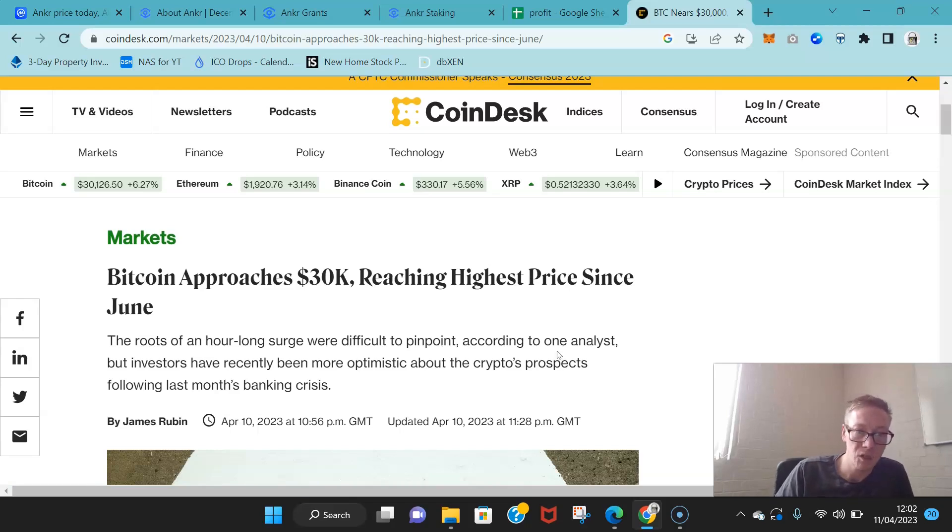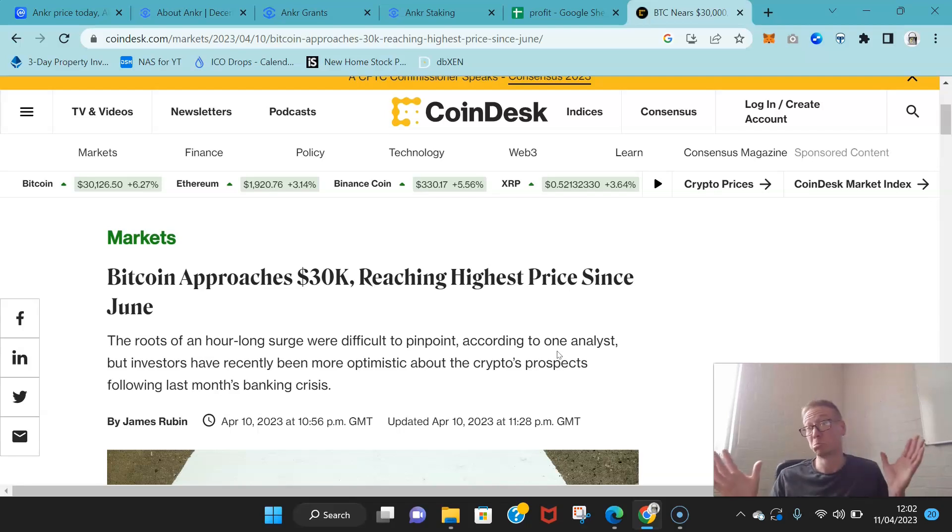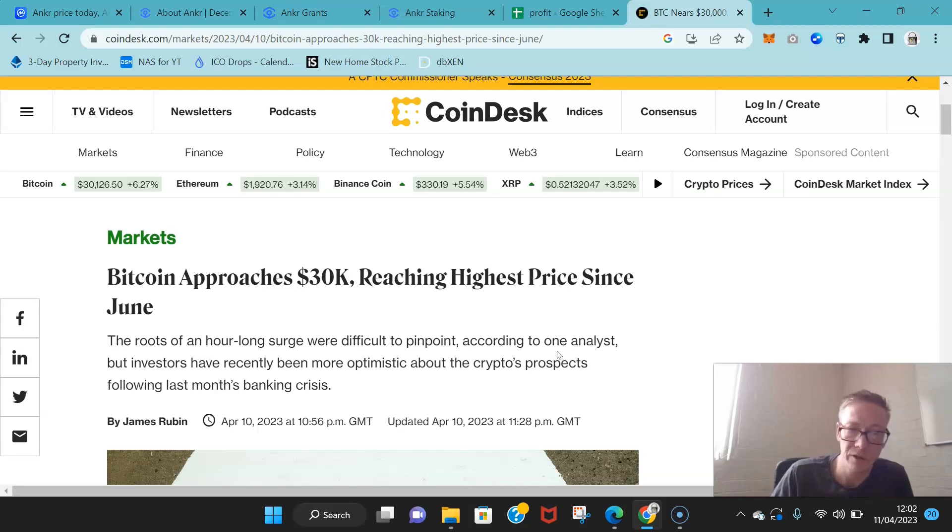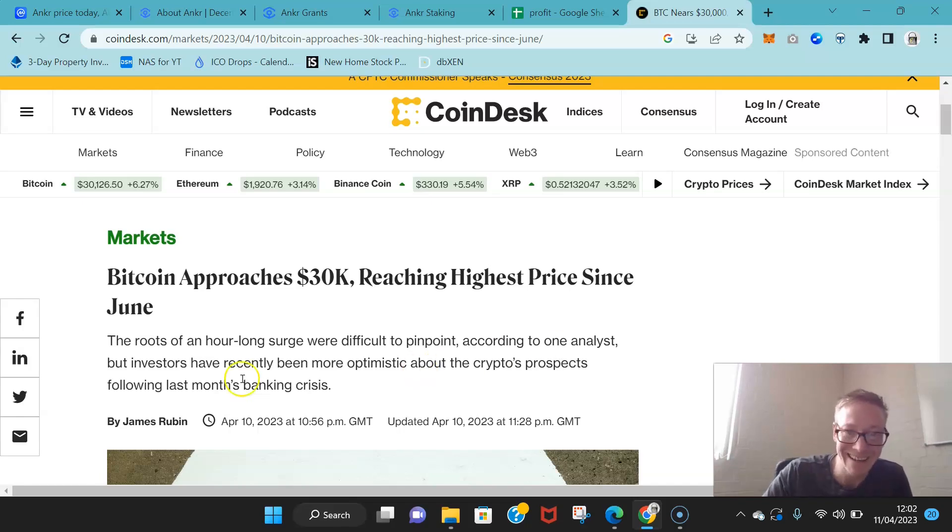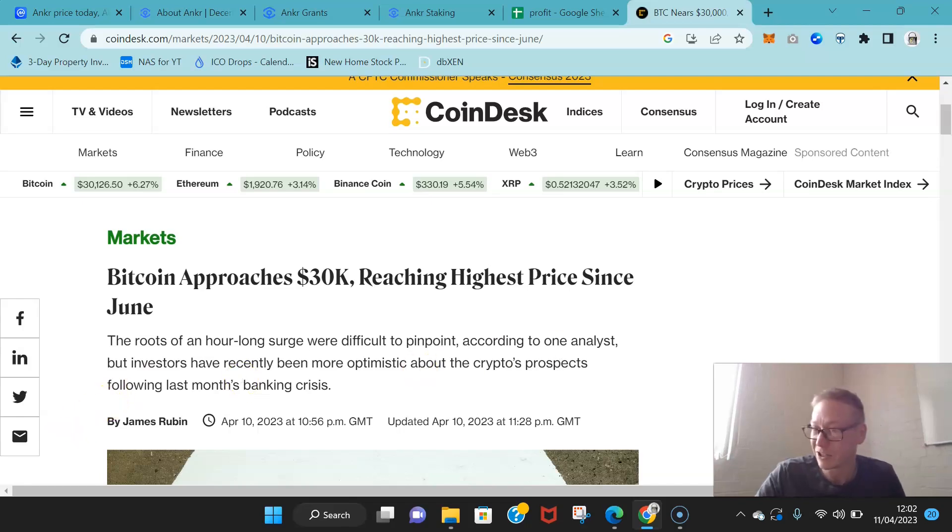Could Bitcoin hit 100k this year? No, probably not, but we'll see. Anyway, that's it for me guys. Have a good day, take it easy, bye.